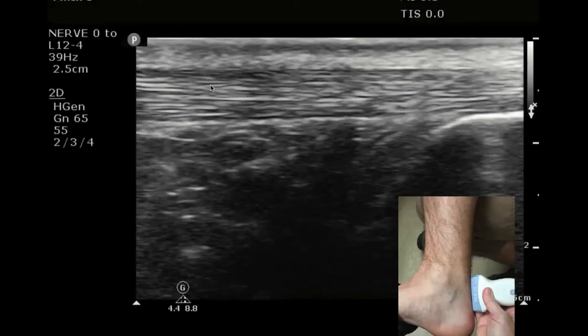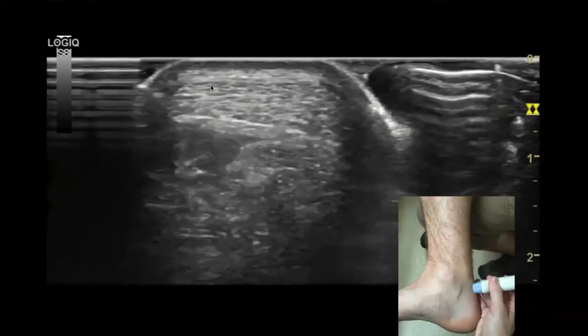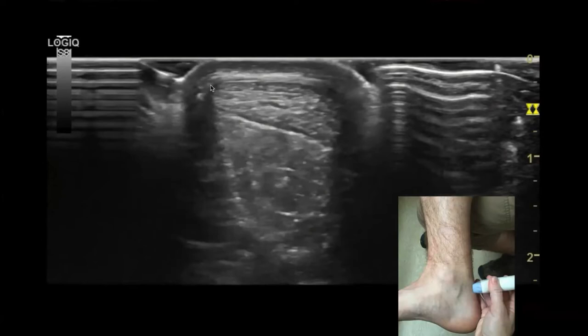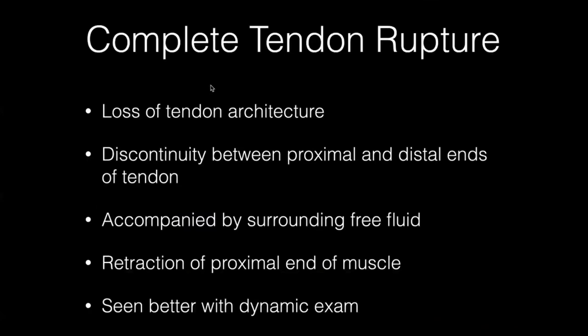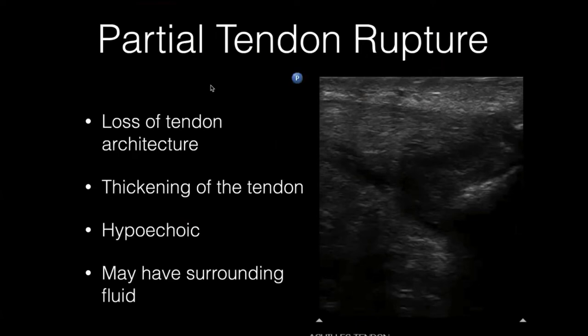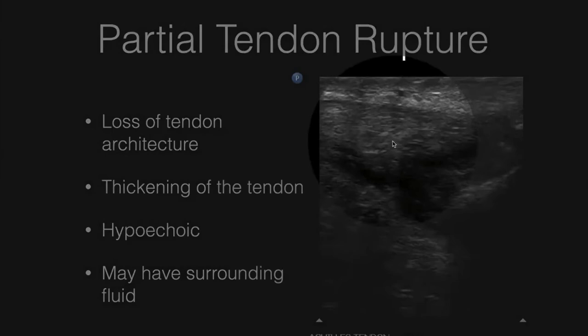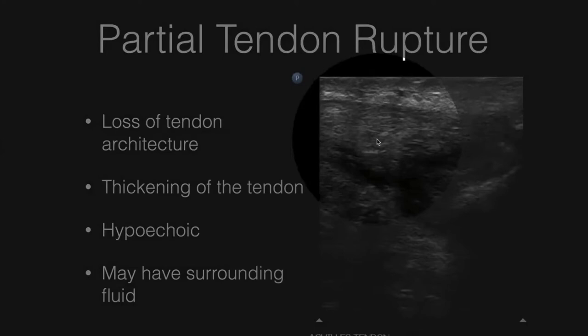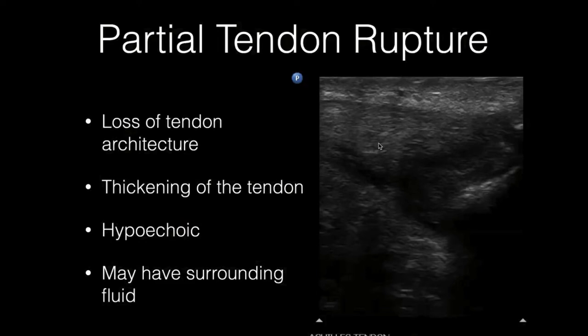The normal Achilles is a very thin tendon with very organized linear echotexture. In cross-section it's oval-shaped with consistent echotexture throughout. When injured, you see disruption of that architecture — loss of the fibrous appearance on either side of the injury site. Here's an example of a partial tendon rupture: a thickened tendon whose echotexture has changed, darker than normal, lost its fibrous appearance, looking like a big amorphous blob. Watch for surrounding fluid in that area as well.